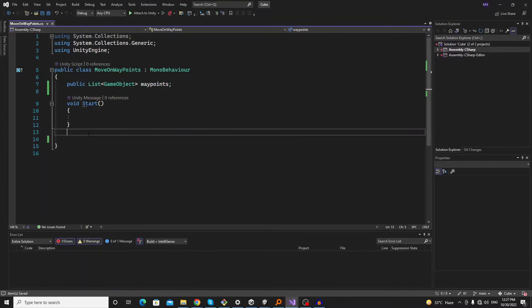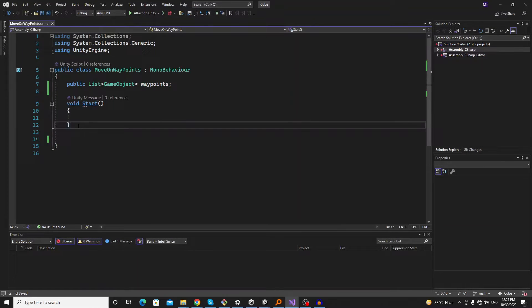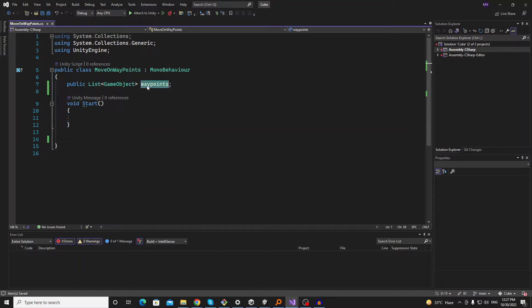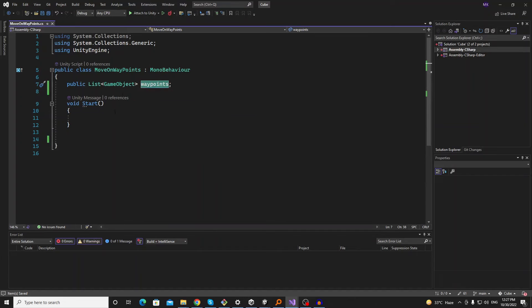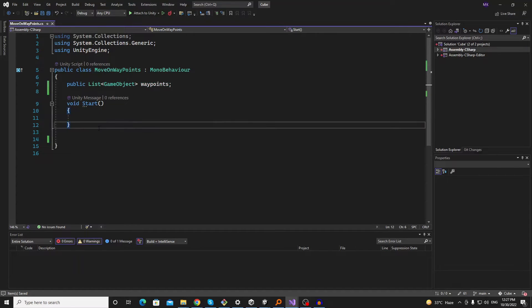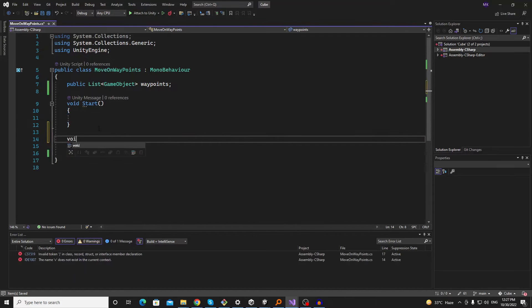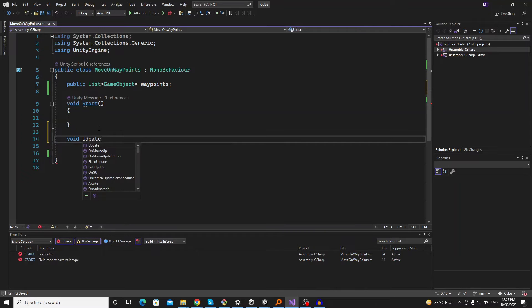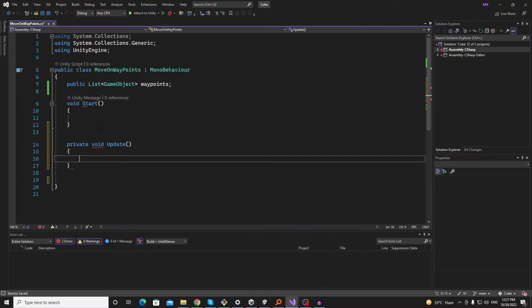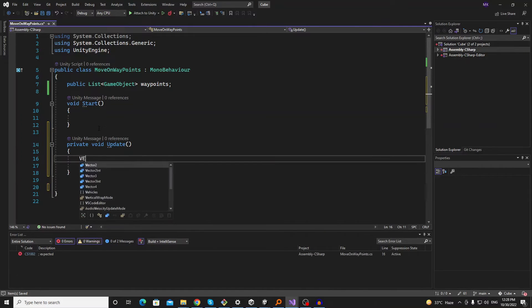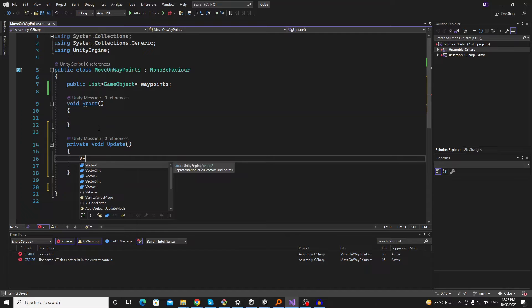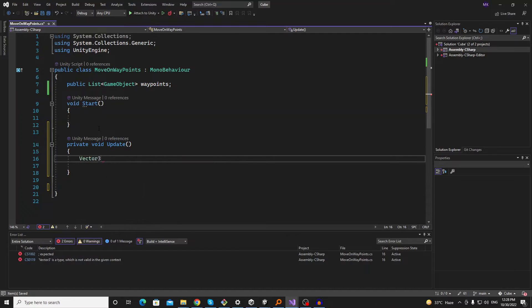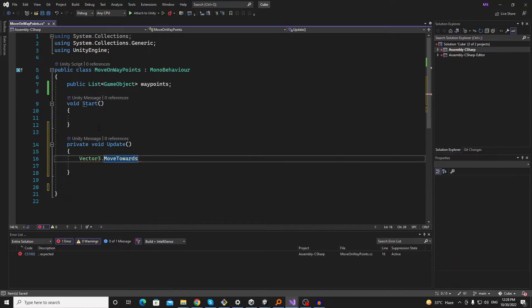Let's open the script again and we just need to write a logic that our current cube follows this waypoint. So let's create an update method here. Now use the Vector3 method which is called moveTowards.